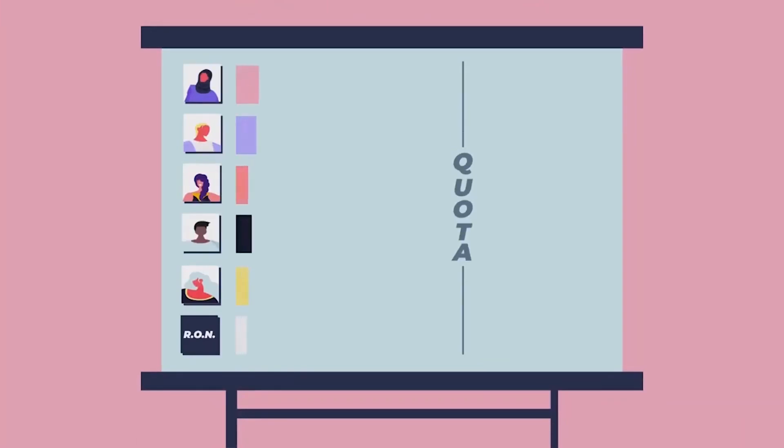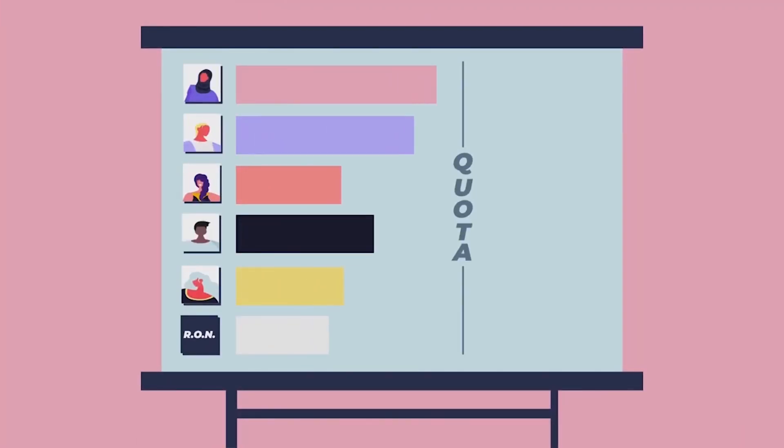When we count the votes, if your favorite candidate doesn't get enough first preferences, then your vote moves to your second choice and so on until a candidate wins enough votes to win outright.